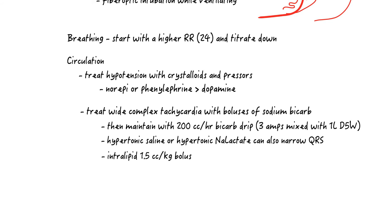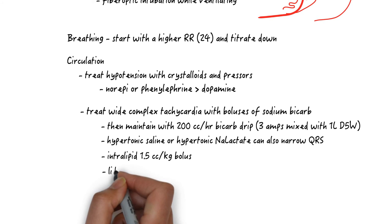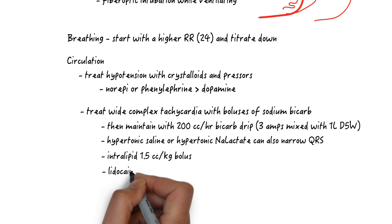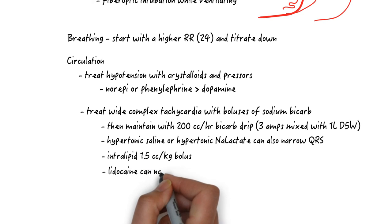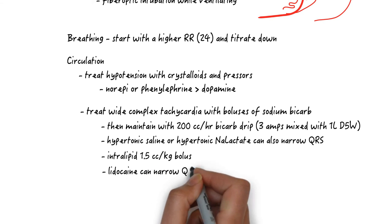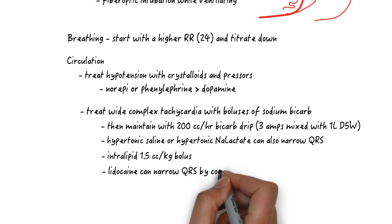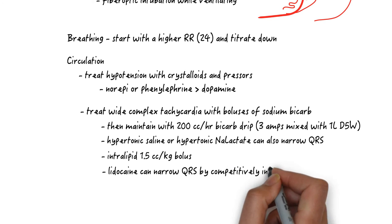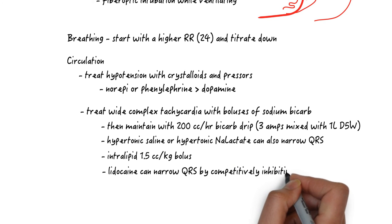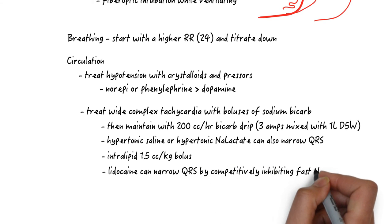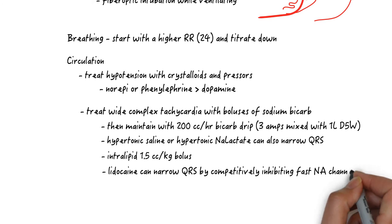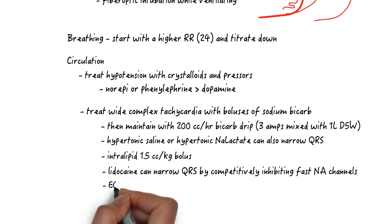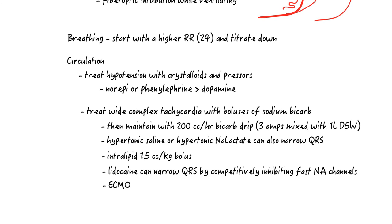In cardiac arrest, start ACLS. You can rebolus intralipid six more times in the first 30 minutes. Amiodarone in ACLS is likely not to work. Lidocaine would be the antiarrhythmic of choice because it competes with the sodium blockade properties of TCA. Lastly, ECMO can be a real consideration because these patients are generally young and suffering from a fully reversible cause of arrest.